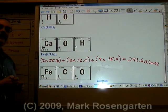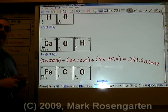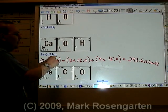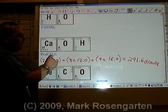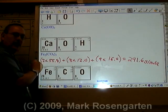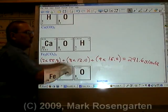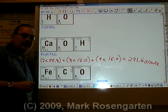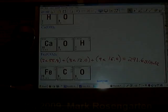And that's how you determine the formula mass of a substance. This is why you needed to learn what these numbers represent — so you can find out how many atoms of a particular element are in a compound and use that to determine the formula mass. More on formula mass later.